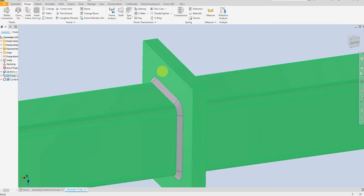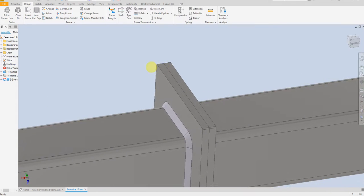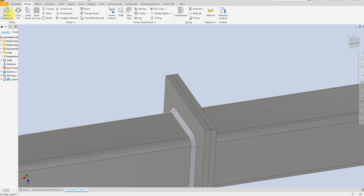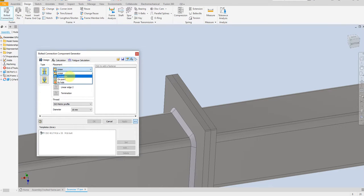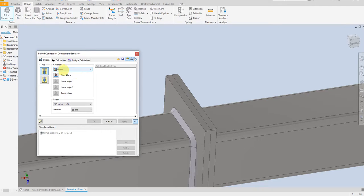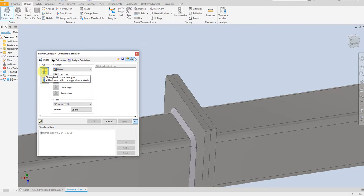Here we have two end plates and we are going to join them by bolt. Select bolt connection and placement. Here we have linear, concentric, on point, and by hole. For now I am going to select linear. Here we have two types of holes — this is through all, so for now I am going to use this one.